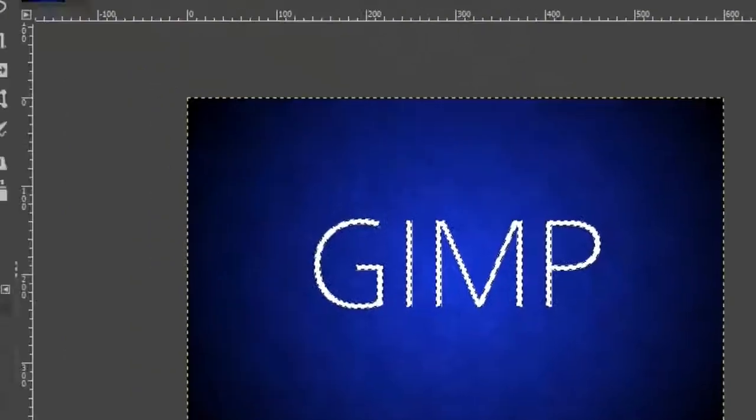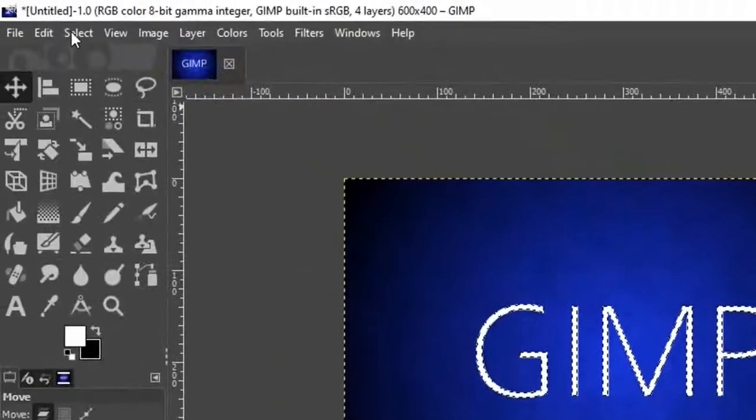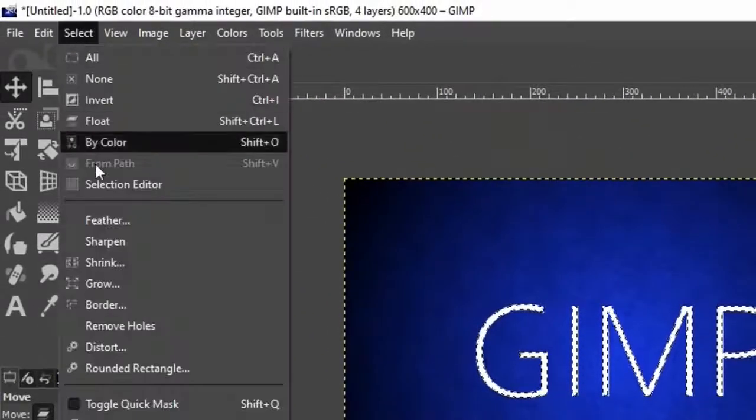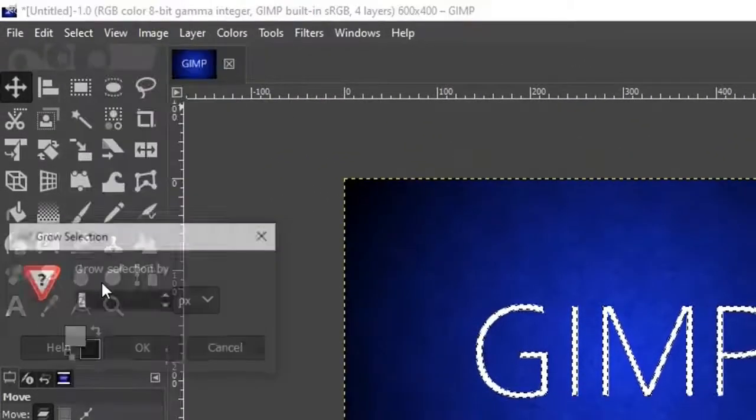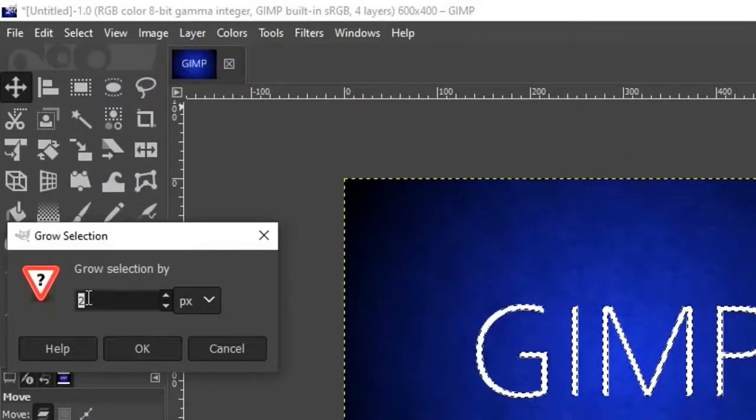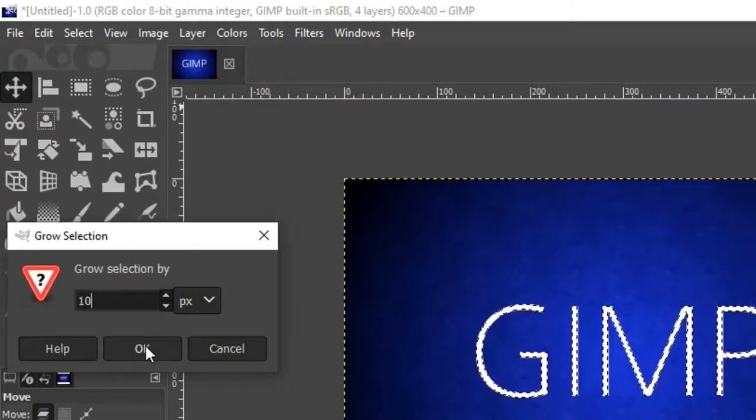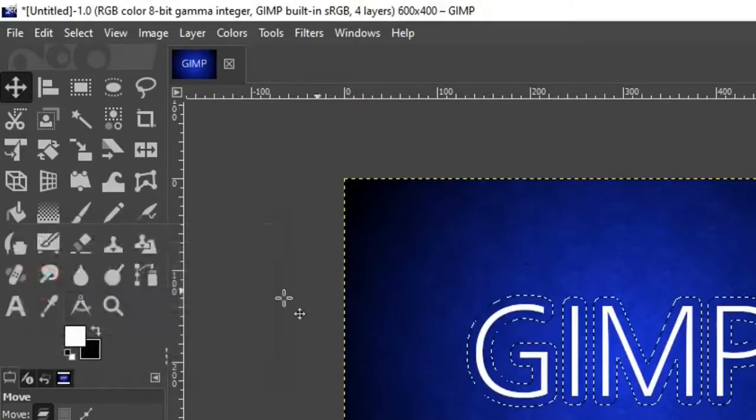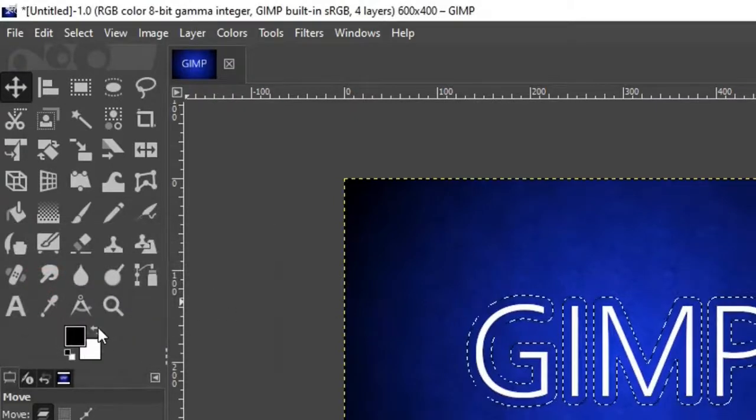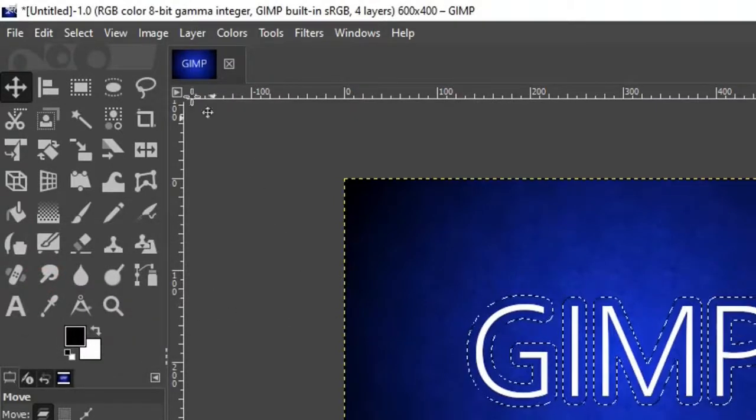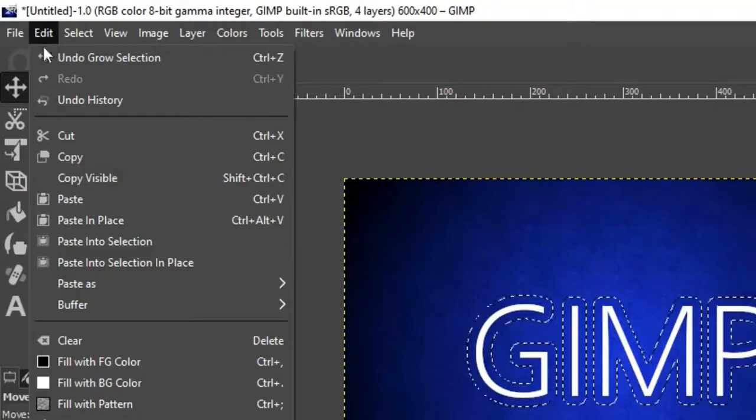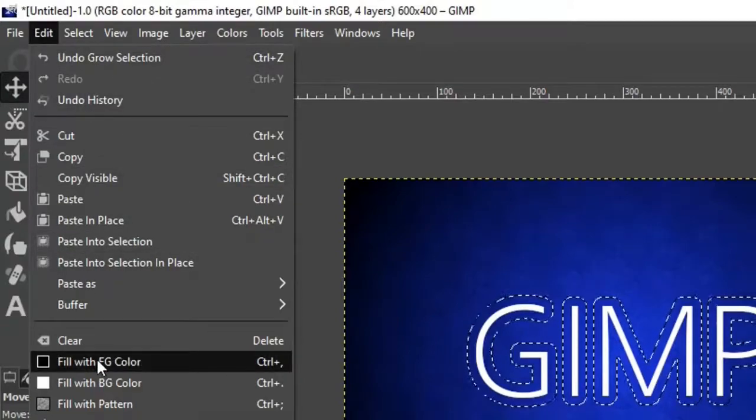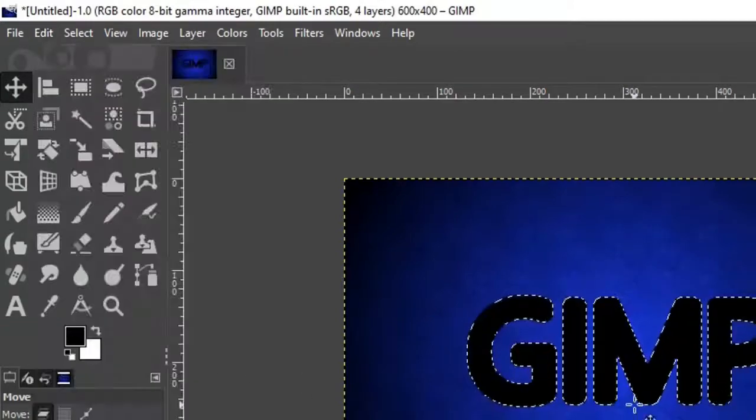Then go to select from the top menu and click on grow. It will open up a window, change this value to 10 and click OK. Make sure your foreground color is black and go to edit from the top menu and click on fill with foreground color.